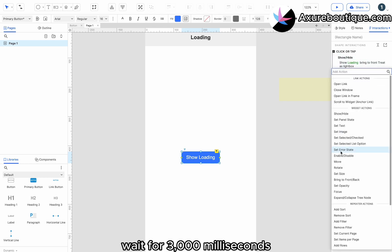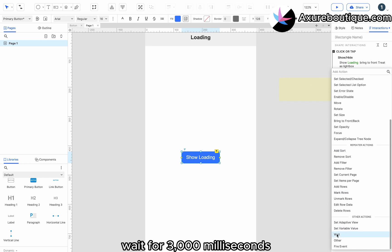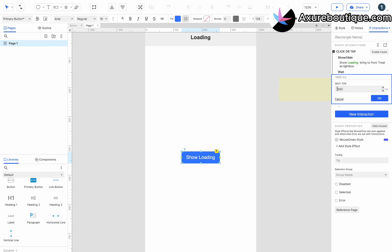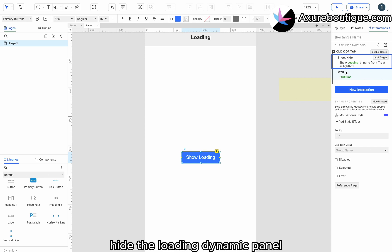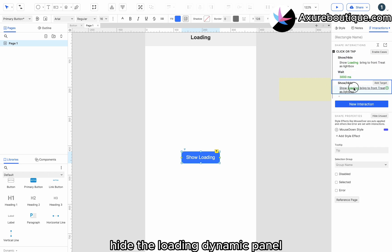Wait for 3000 milliseconds. Hide the loading dynamic panel.